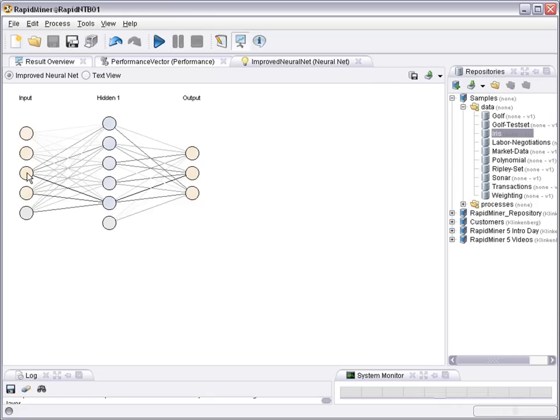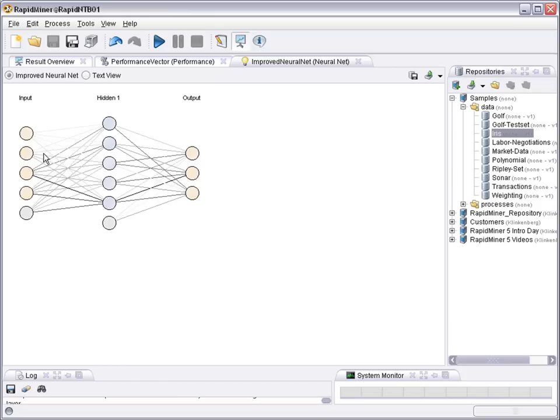So you can basically see that the variables 3 and 4 from the input are stronger or have a higher impact than the variables 1 and 2, which also corresponds to the importance of that variables as seen in a simple data visualization or correlation analysis in earlier videos.